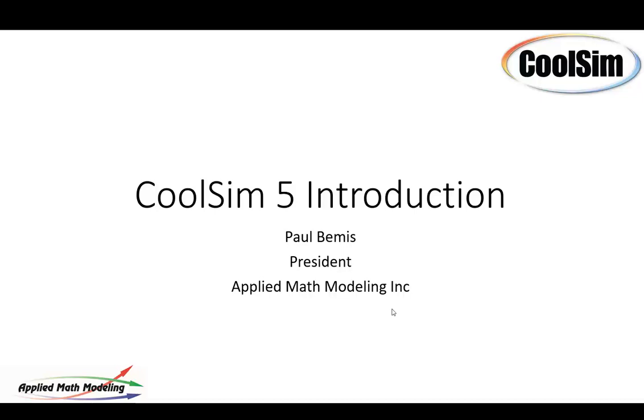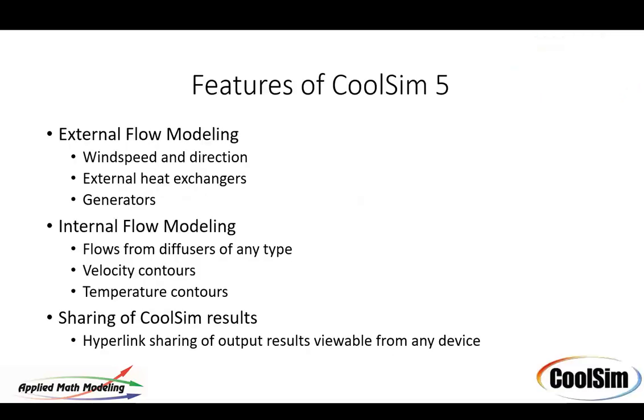Hello, my name is Paul Bemis and I'm going to be talking about the new CoolSim 5 release which has just come out today.